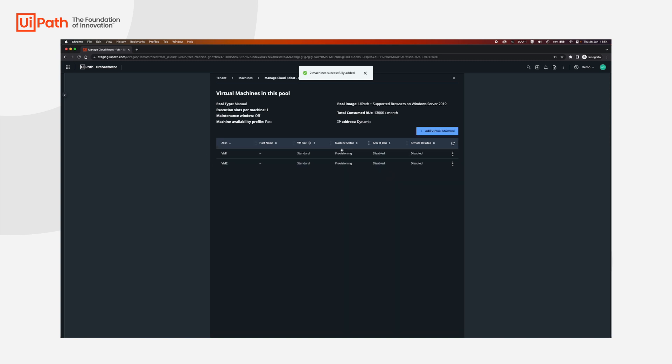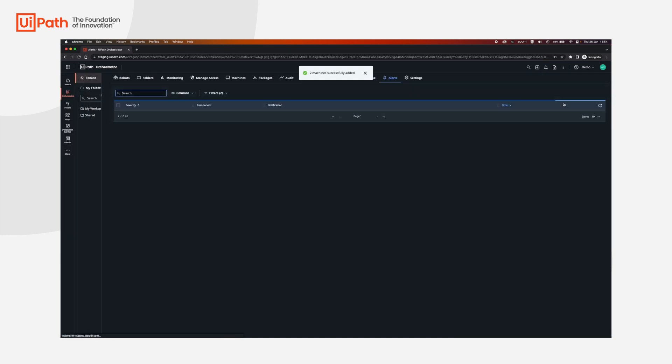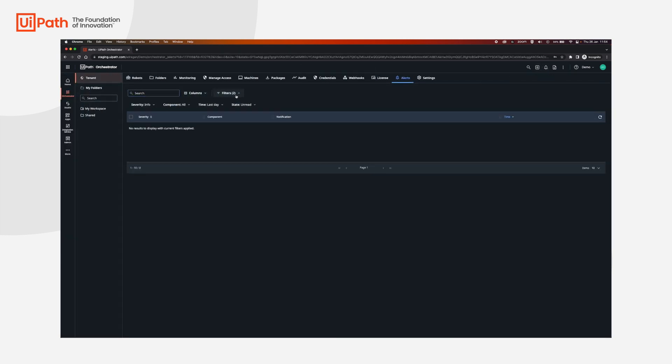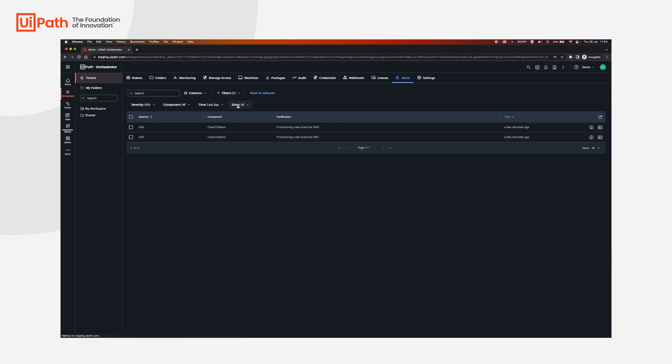The machines are now in a provisioning state and we can check their actual status over here by clicking the bell icon and click all alerts. And then in the filters we're going to set the state to all. Now we're going to be able to see all the alerts that are coming from the cloud robots.